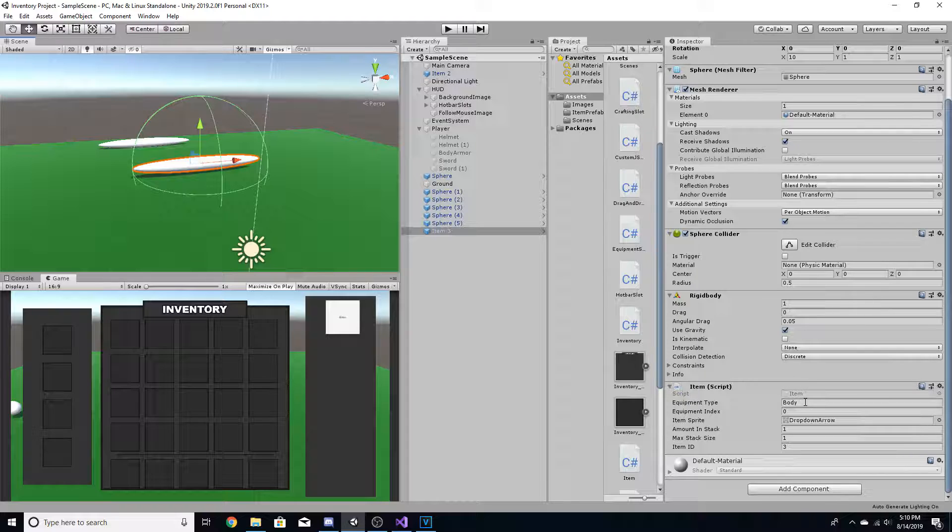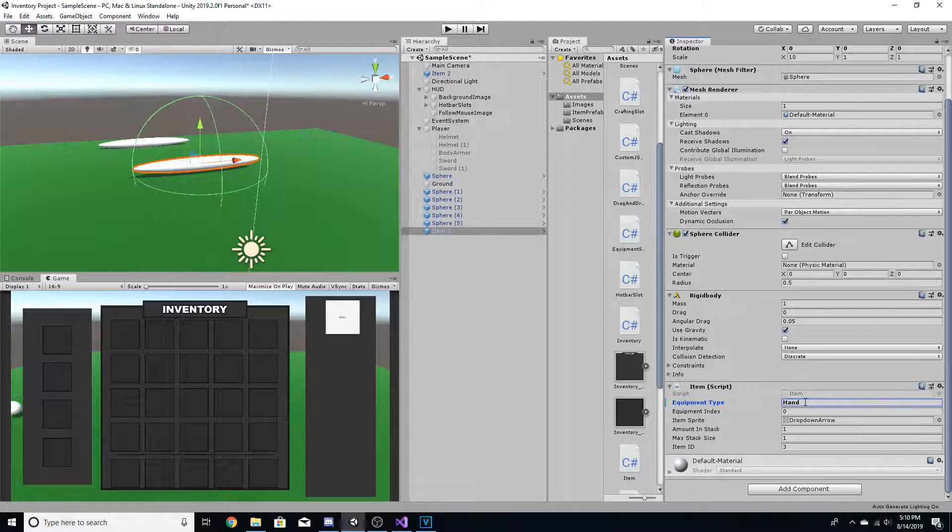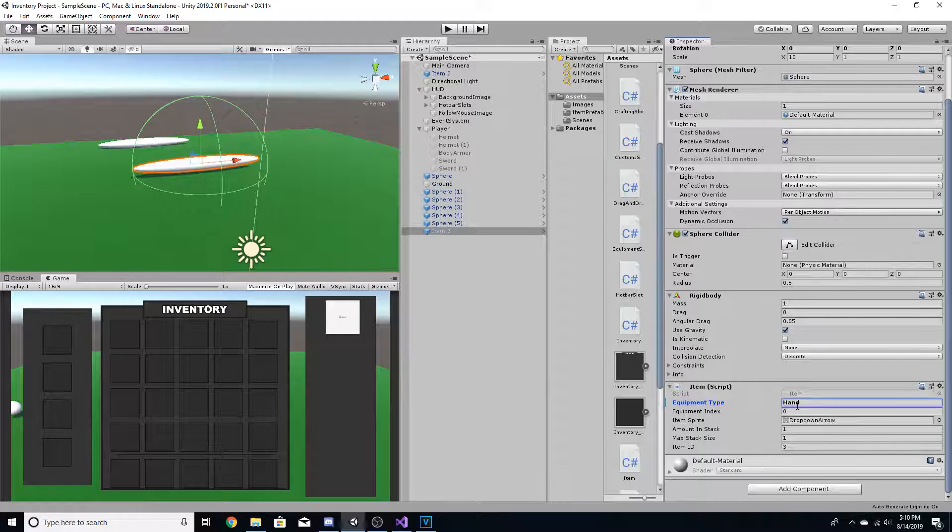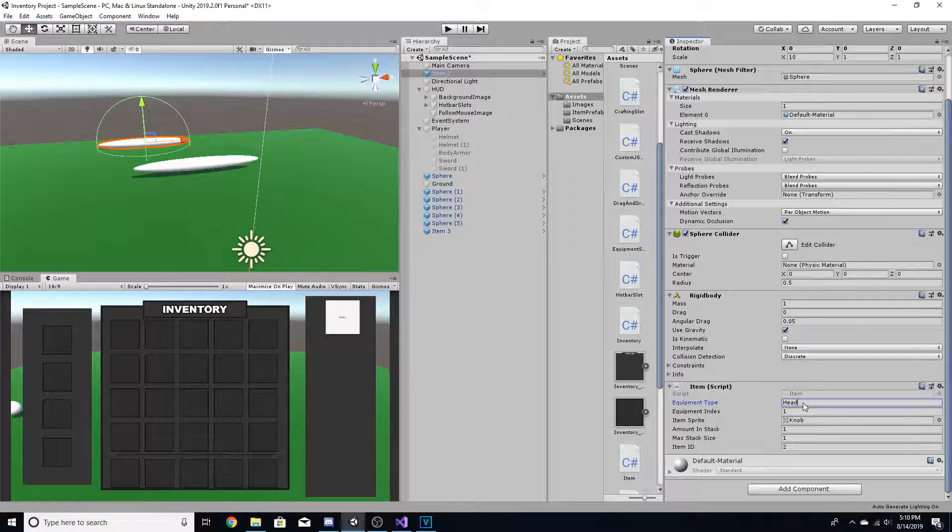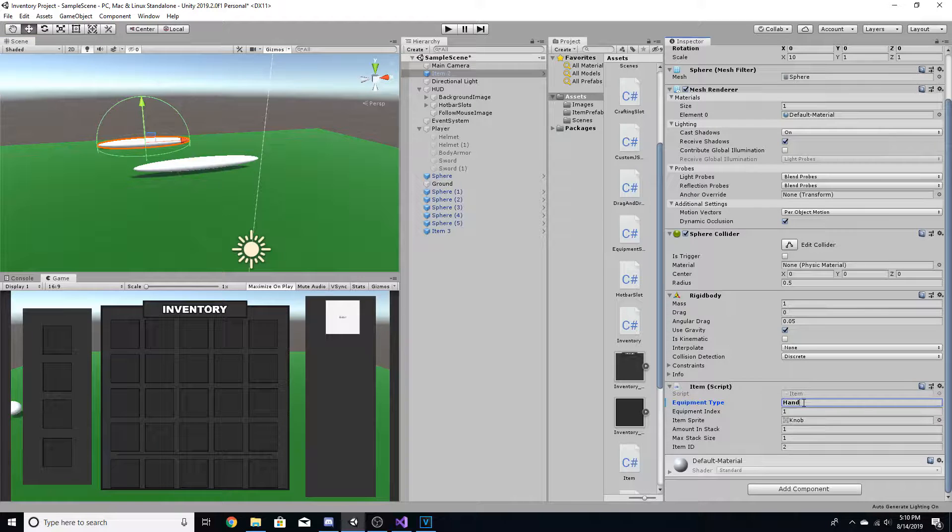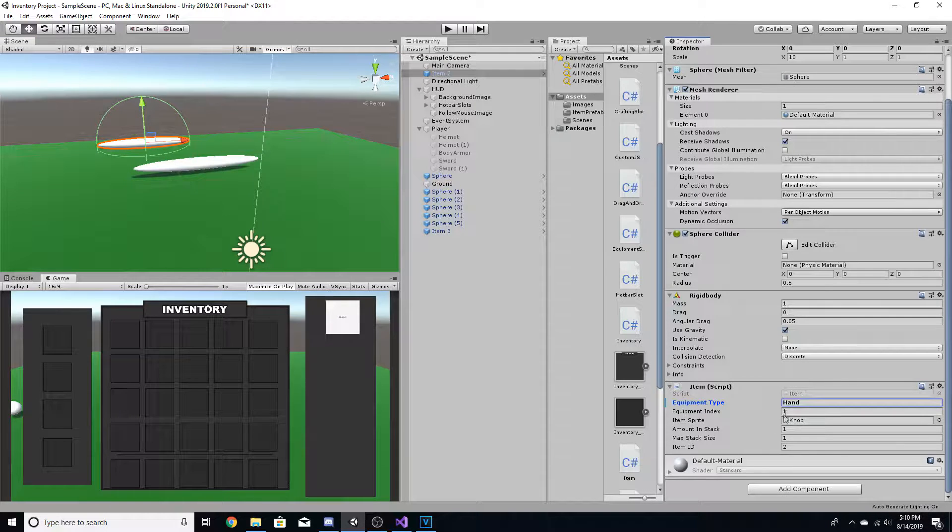And the one that went on the body, I'm going to give it the hand tag and then it'll be an equipment index of zero. And then similarly, I'm going to do hand for this and I'm going to give it an item index of one.